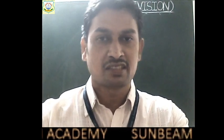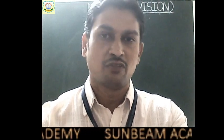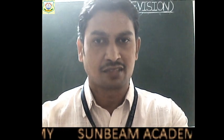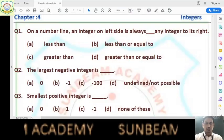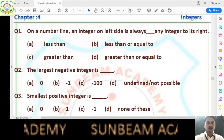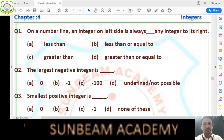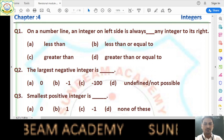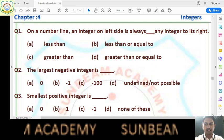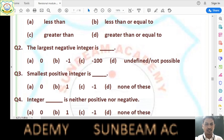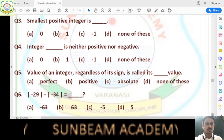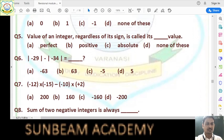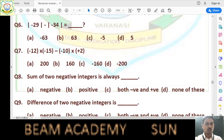So children, today we will start from the same point where we had left in the last class. I am opening the question paper that we were solving in the last class. Here is the question paper — this is chapter number four, integers — and we have already solved the first six questions from this question set. So now we have to start from question number seven.